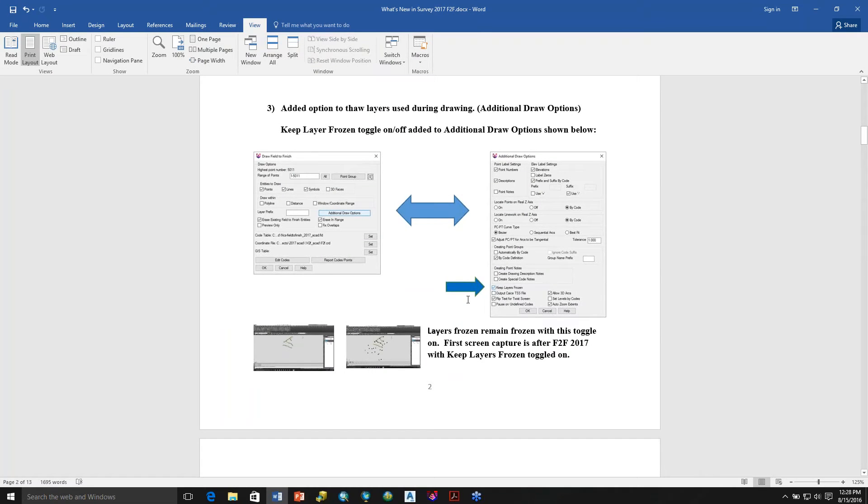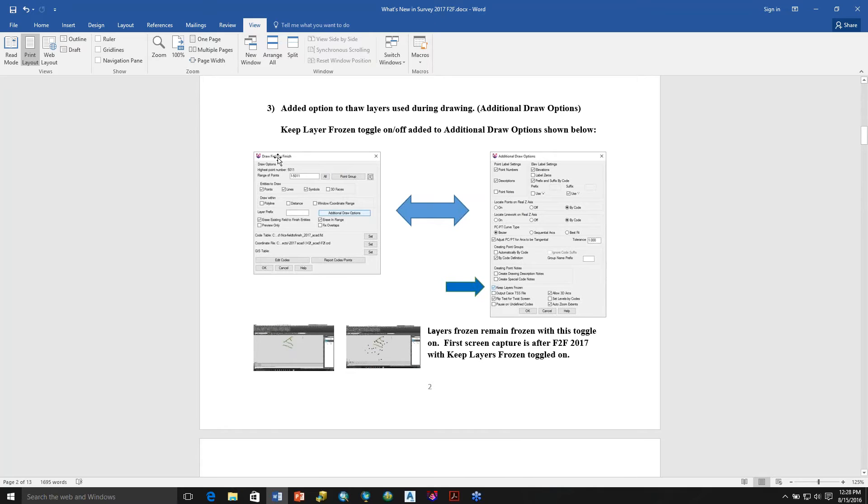Added option to thaw layers used during drawing, and this is found in Additional Draw Options. When you first pop up Draw Field to Finish, this dialog pops up.